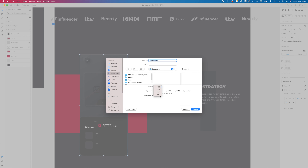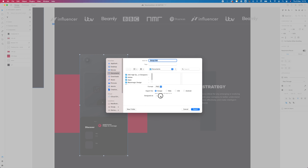Adobe XD does not allow you to export graphics in custom sizes. Did you want to export a screen of your app in 3x resolution? You can't. You have to choose what you're exporting for: design, web, iOS, or Android. The web option only allows 1x and 2x, while the design option doesn't even let you choose 2x. Oh my god!